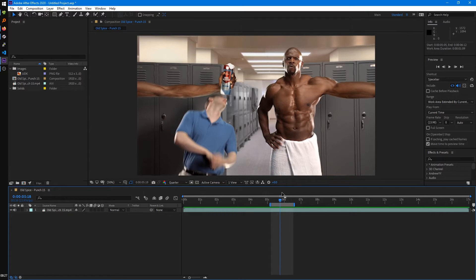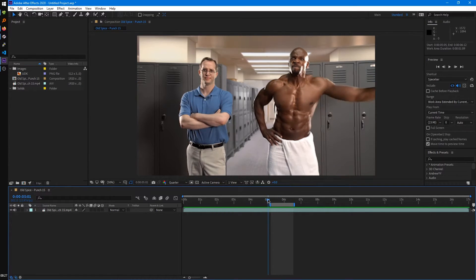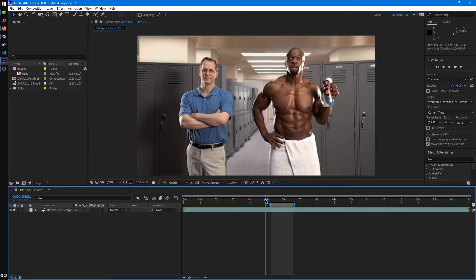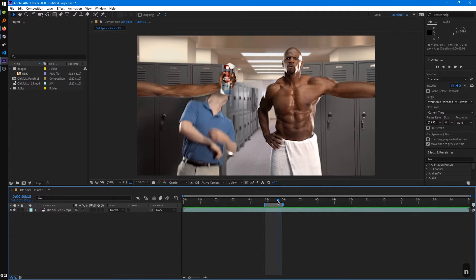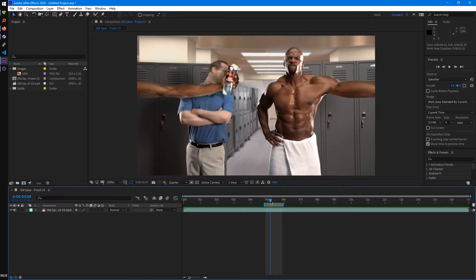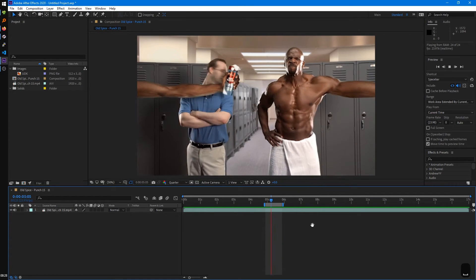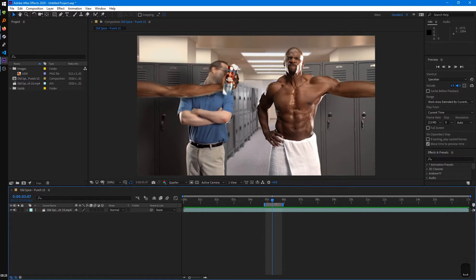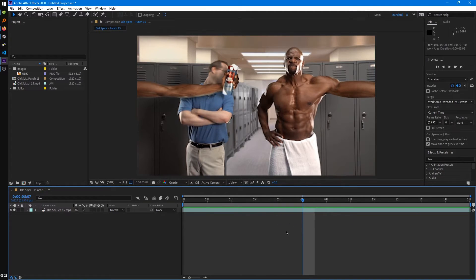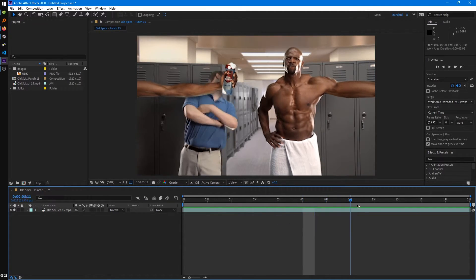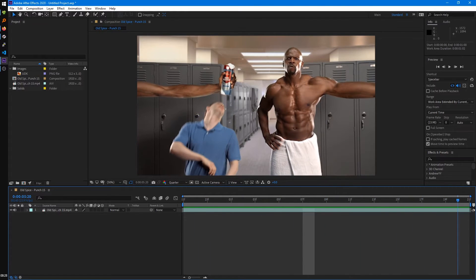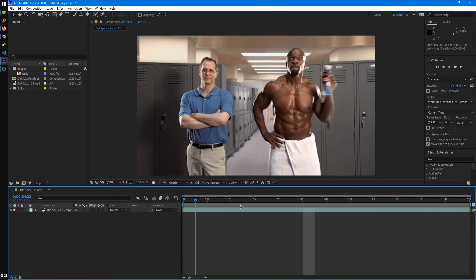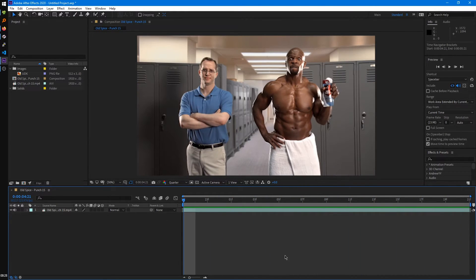So for example, if we just wanted the clip of him punching the dude, we can set our work area to just that part of the video. And then right-click trim comp to work area. Now set our composition to just that work area that we specified. But we'll just undo that for now.